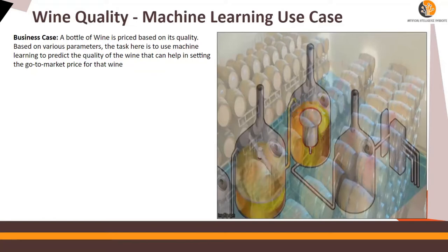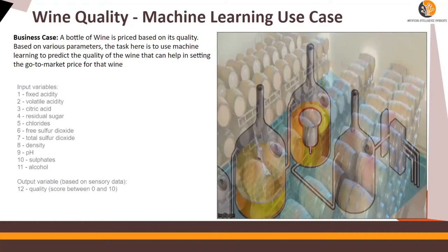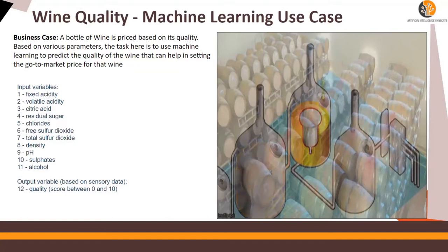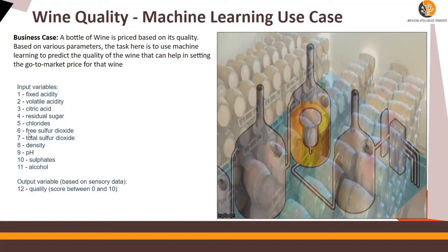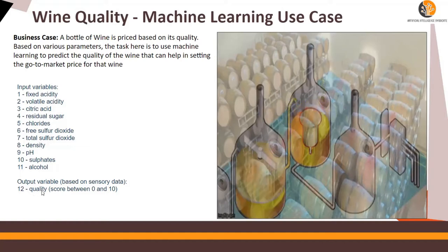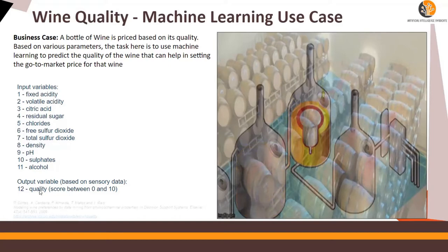So based on various parameters, we are going to discuss how we can create a machine learning model to predict the quality of a wine type. These are the variables which we will utilize to find out or to predict the quality of a wine.